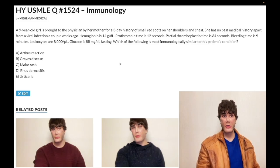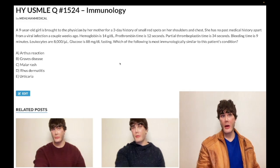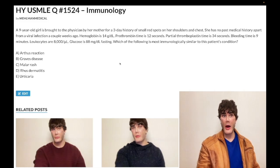Choice A, Arthus reaction, is wrong. That's a type 3 hypersensitivity — immune complex deposition. It's an injection site reaction that causes erythema within hours to days, up to a week following injection, such as the COVID vaccine Moderna, known as 'Moderna arm.' That's Arthus reaction.